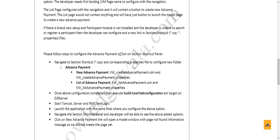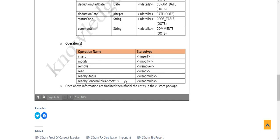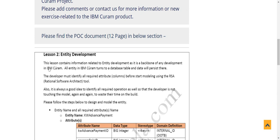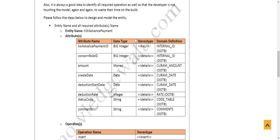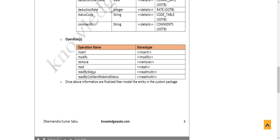This is self-explanatory — if you go through it line by line you will understand what I'm trying to say. It's also good practice to follow references within Curam to get a good understanding. This lesson on entity development explains that the entity is the backbone of any development in IBM Curam. I have mentioned attribute name, data type, stereotype, and domain definition here. In Curam we navigate through domain definition instead of a direct database type like big integer.